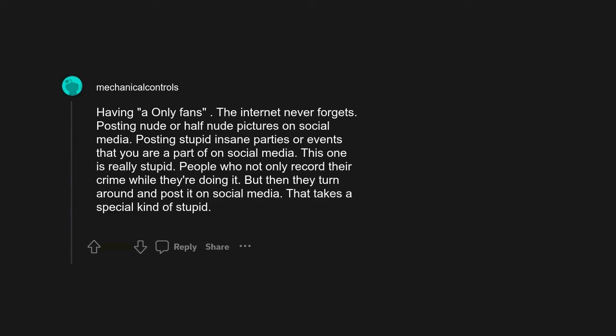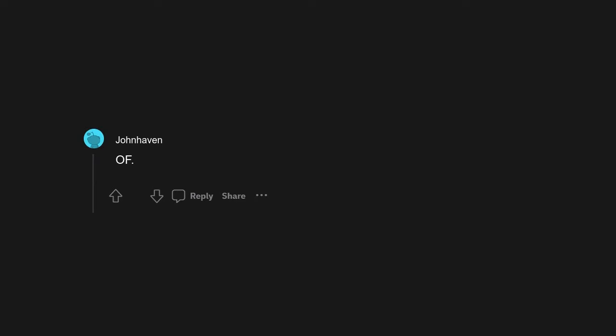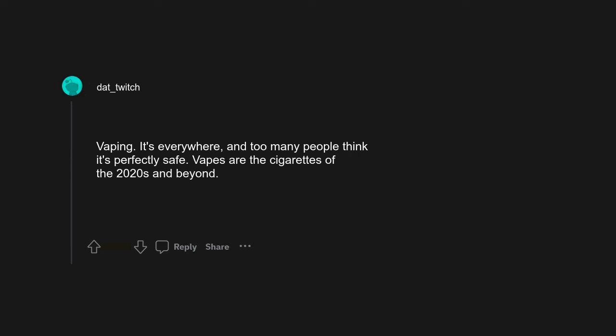Posting nude or half-nude pictures on social media. Posting stupid, insane parties or events that you are a part of on social media. This one is really stupid: people who not only record their crime while they're doing it, but then they turn around and post it on social media. That takes a special kind of stupid.